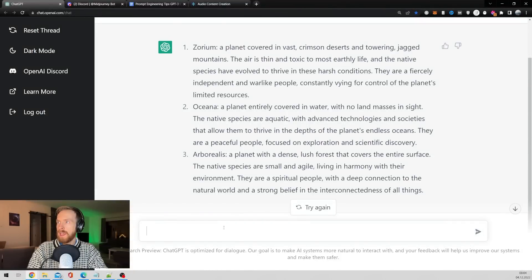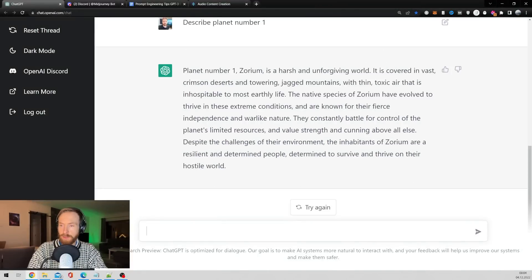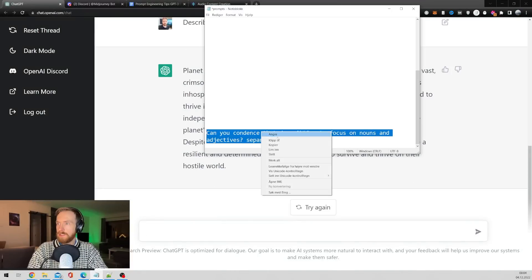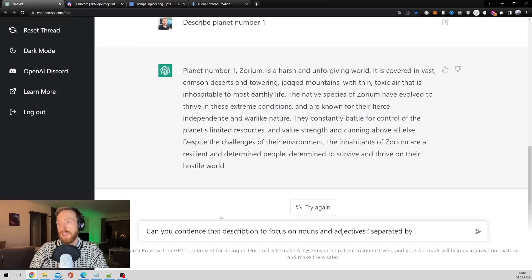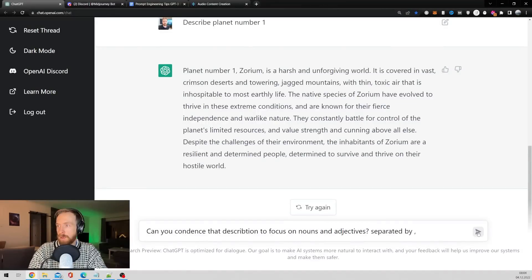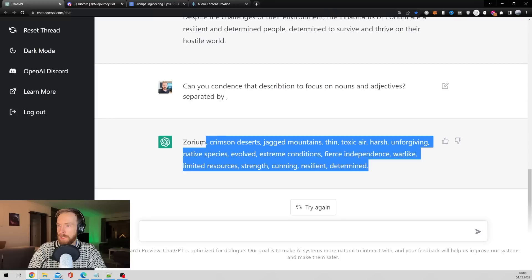Let's say I want to have a look at number one, so: describe planet number one. And here's the description. Let's copy this prompt I also use — can you condense that description to focus on nouns and adjectives separated by a comma?